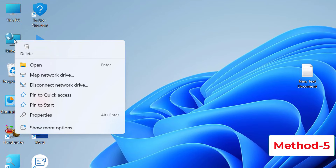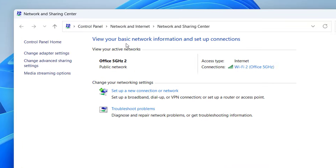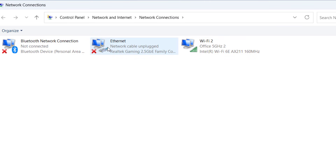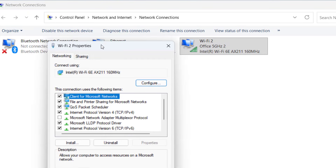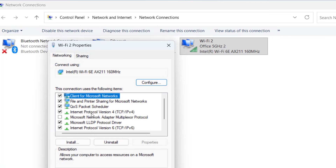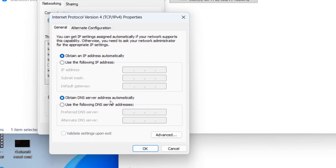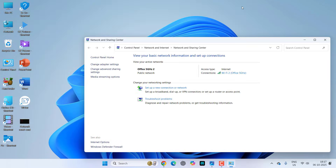If that doesn't work, go to your Network Properties. Select your Ethernet or Wi-Fi, right-click on it, go to Properties, select Internet Protocol Version 4 (TCP/IPv4), and click Properties. Select 'Use the following DNS server addresses' and type 8.8.8.8 as the preferred DNS server and 8.8.4.4 as the alternate DNS server. Click OK and close, then try your internet.